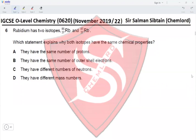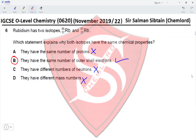Question 6: Rubidium has two isotopes, Rb-85 and Rb-87. Which statement explains why both isotopes have the same chemical properties? They have the same number of protons — true, but protons don't determine chemical properties. They have the same number of outer shell electrons — correct, since electrons form compounds. Different neutrons and different mass numbers don't affect chemical properties. Option B is correct.